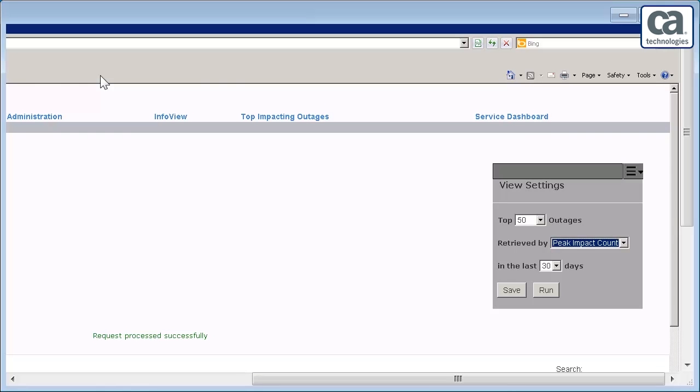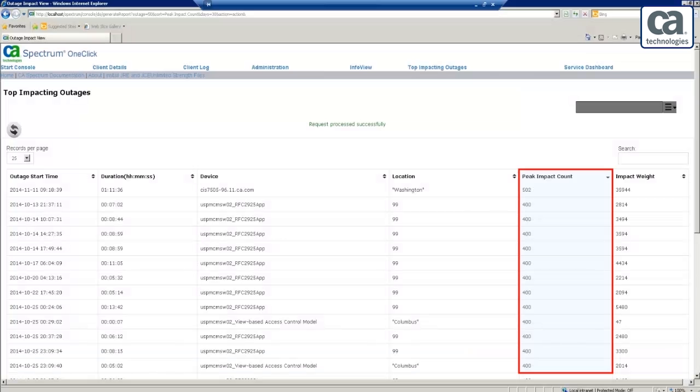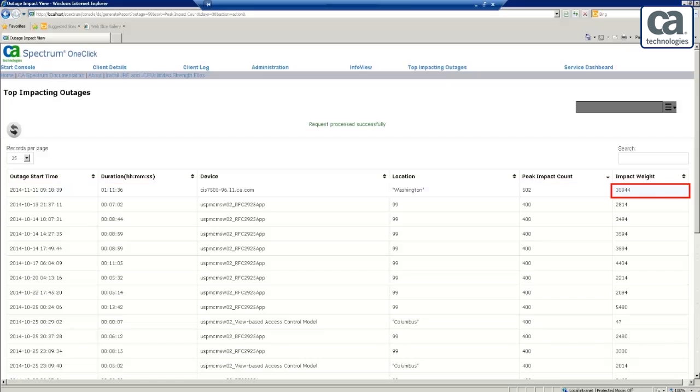Now, let us observe if this outage is reflected in the Top Impacting Outages view. Go back to the Top Impacting Outages tab in the one-click console of Spectrum. Set the View Settings to Peak Impact Count and run the settings. Observe the affected devices are listed based on the peak impact count. Also, the device whose weight has been changed from 1 to 500 is listed at the top of the list. Hence, it represents the importance of addressing the outage. In this case, the impact weight is also the highest, as the outage duration is high.